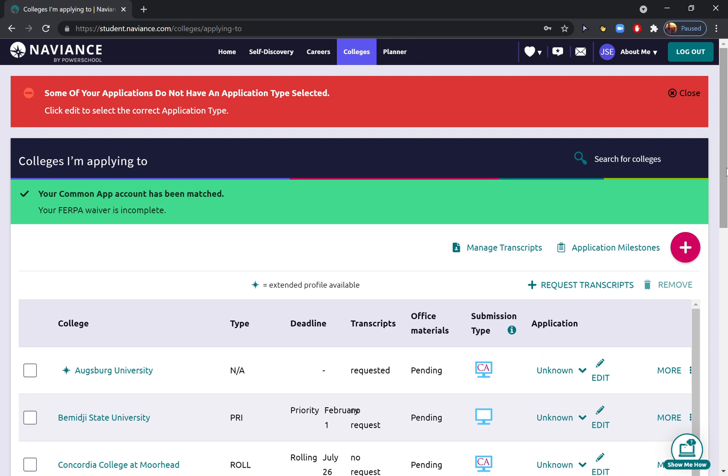If you are someone who is applying to schools mainly using the Common Application, you are not going to have to add in a lot of schools to your Naviance account. Anytime you add a school into the Common App, it'll be added to your Naviance as long as your accounts are matched—and there's information about how to do that in my Common Application video. If you're applying to a school that does not use the Common App or you're just not using the Common App to apply,